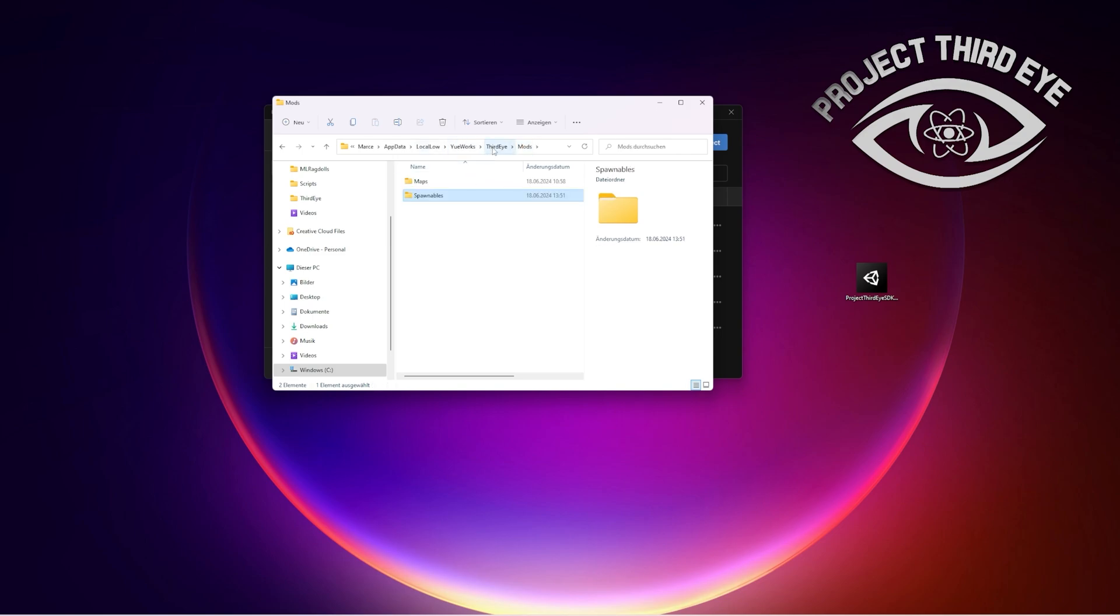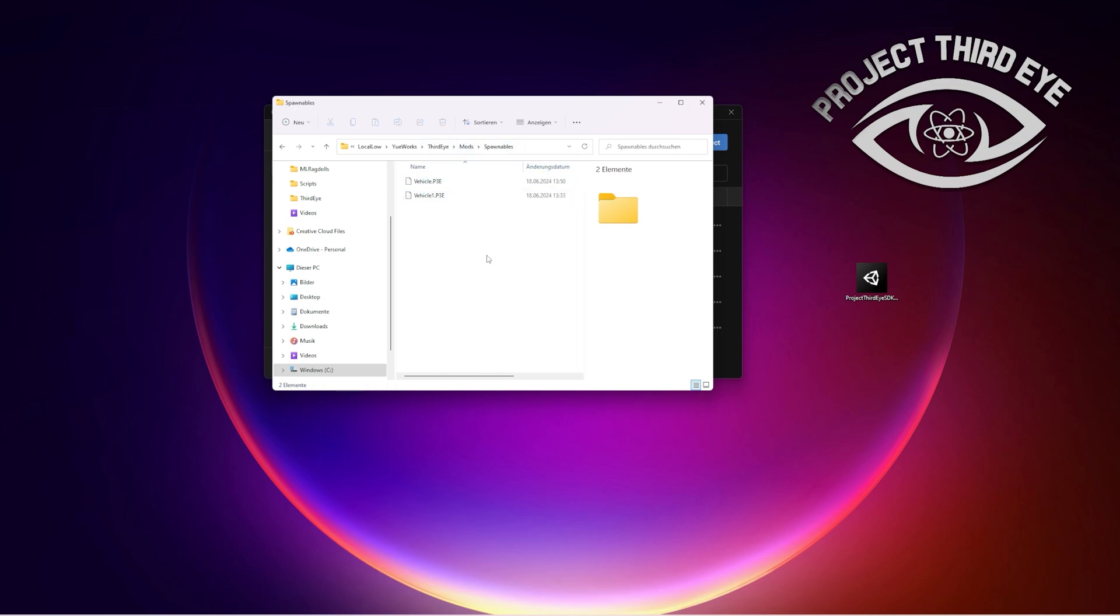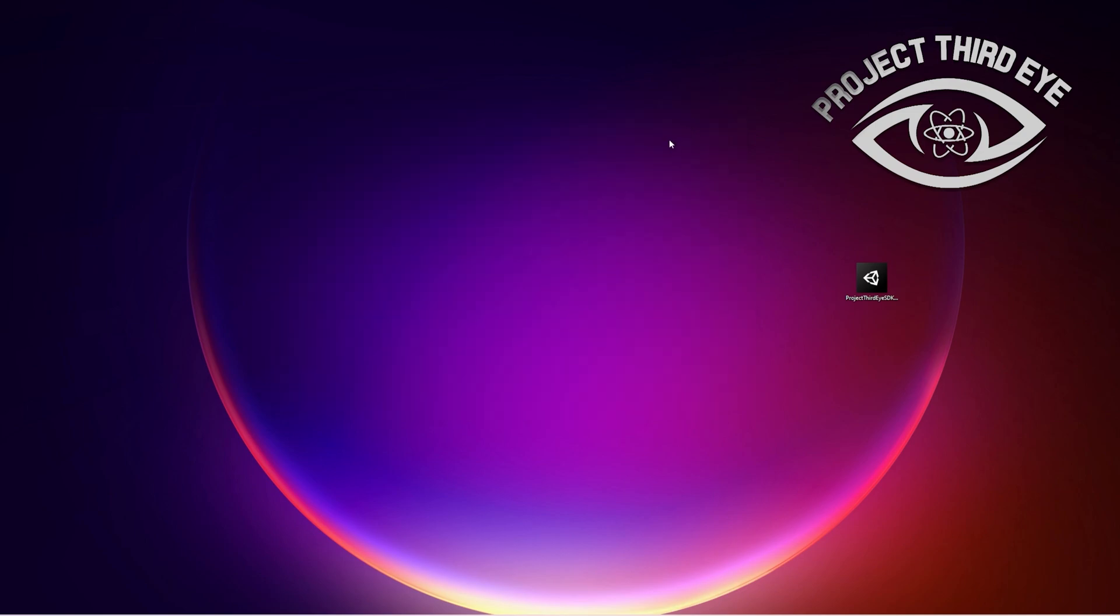If you don't have these directories, it's third eye mods spawnables and that's where the P3E modding files can go and will be loaded in the game. That's basically how it works. Follow up about them in a Project Third Eye.